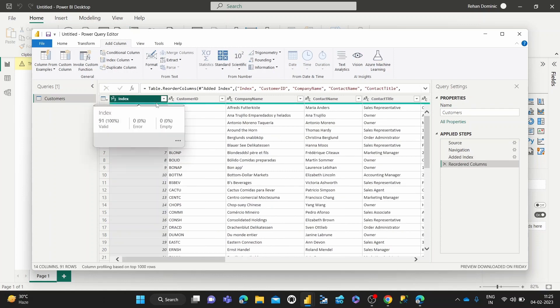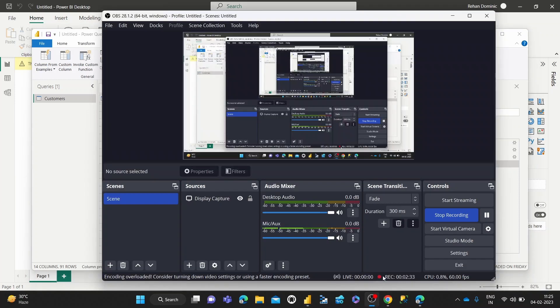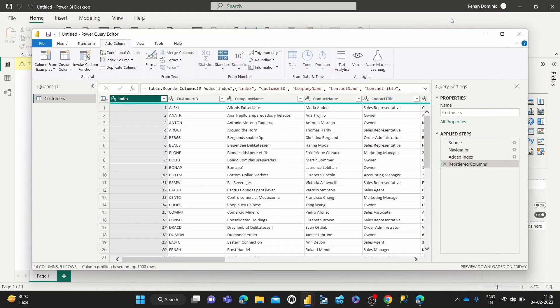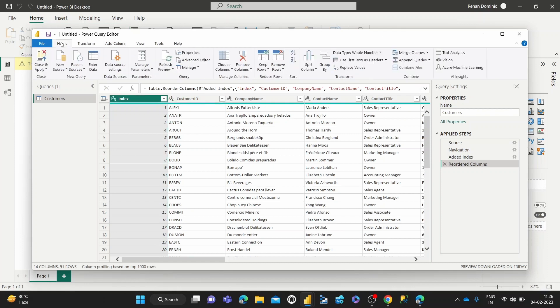Alright, so here we go, we've got the index at position one. So I've put an index so you get a clear idea of the rows as they are now before we've done any of the remove rows transformations. So now let's get into the rows, go back to the Home tab.